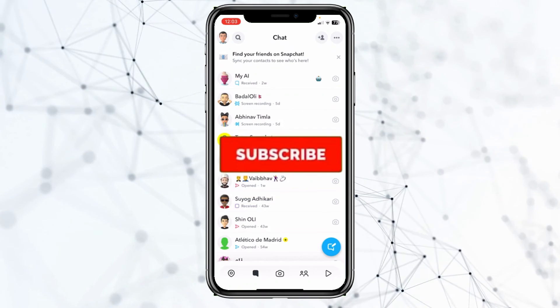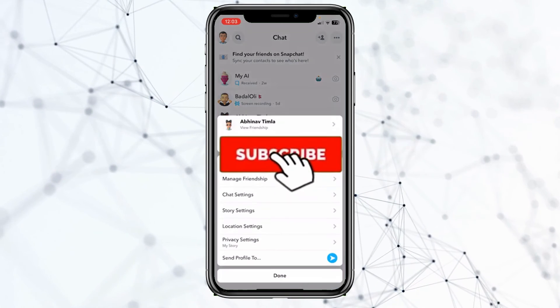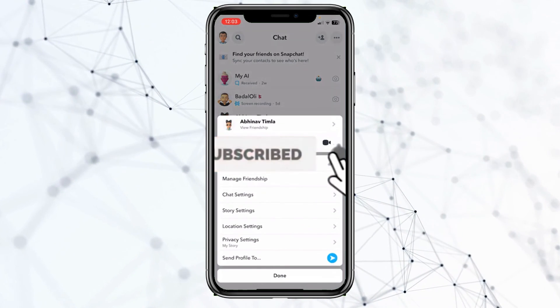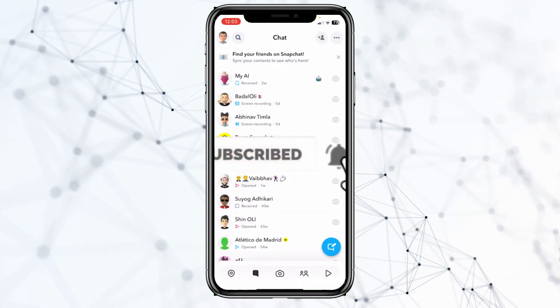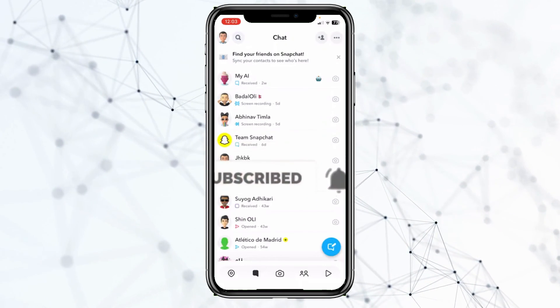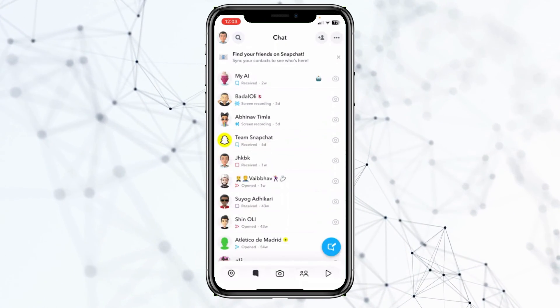If you guys found our video helpful, then hit subscribe to our channel. See you guys next time.